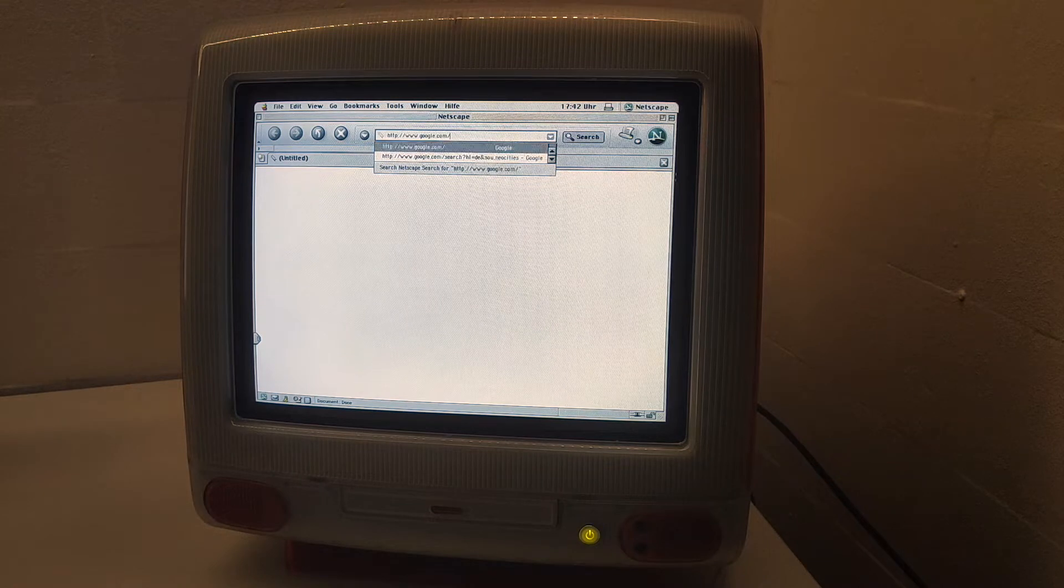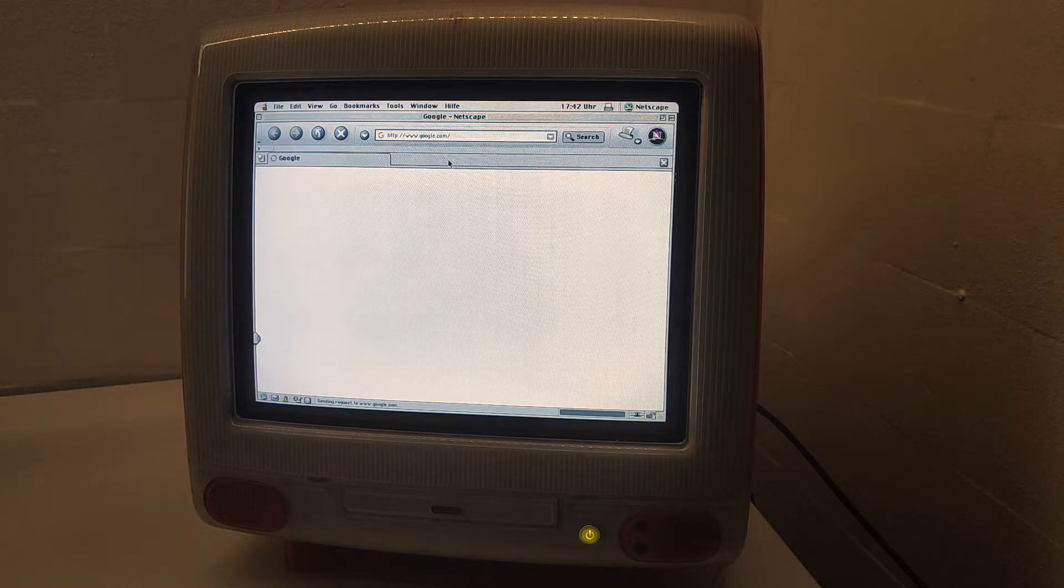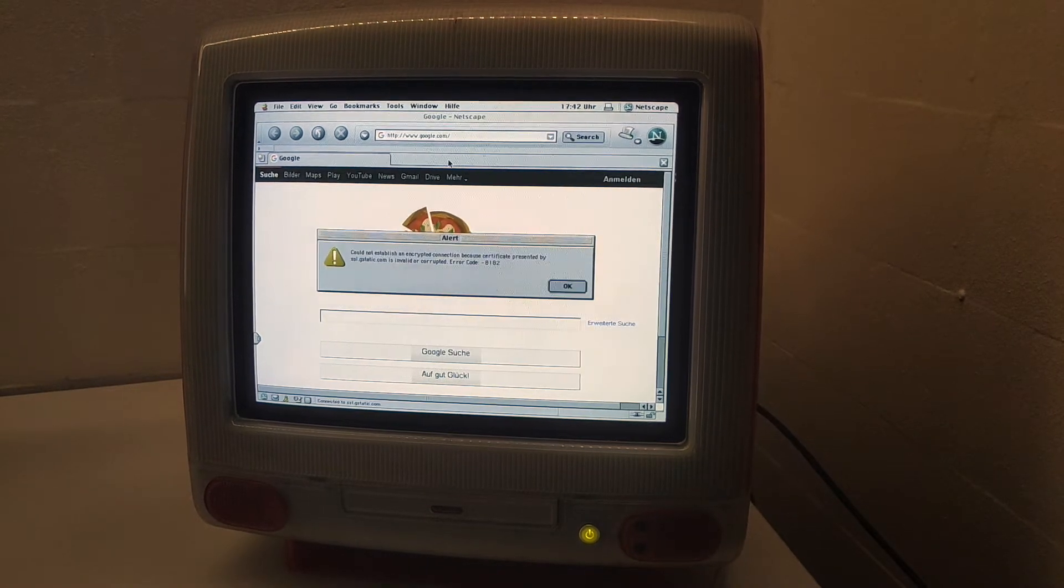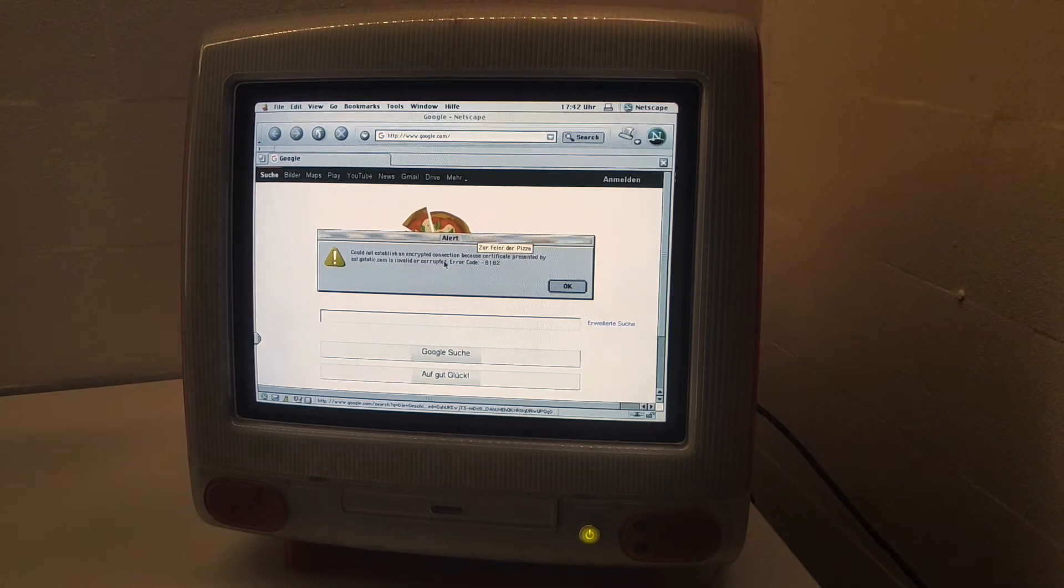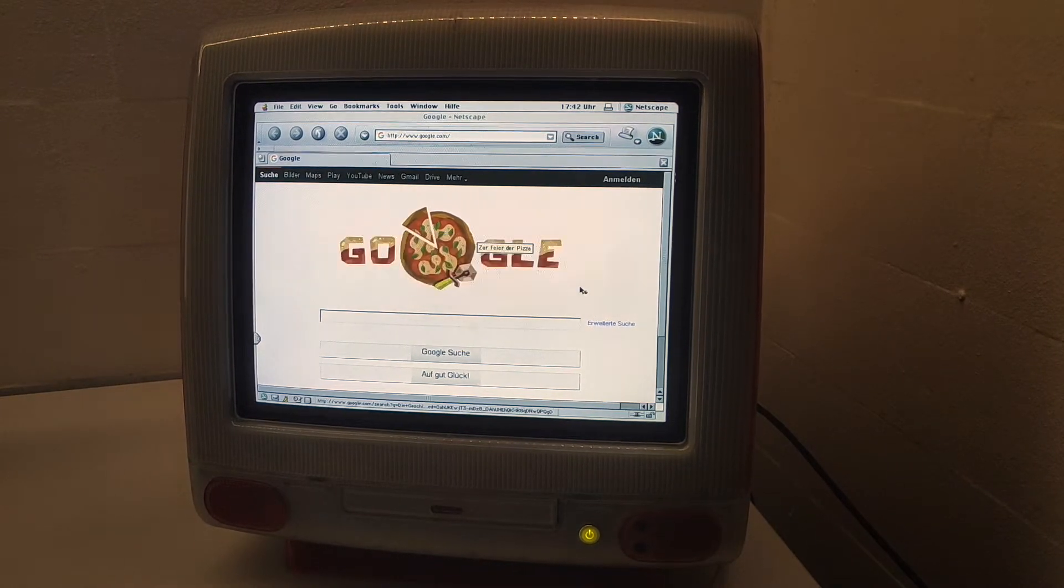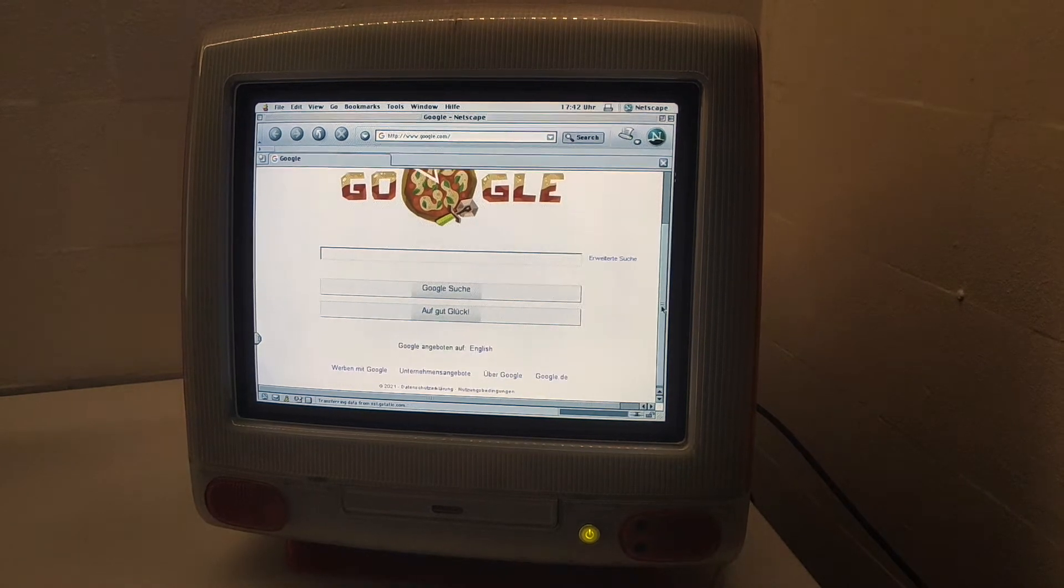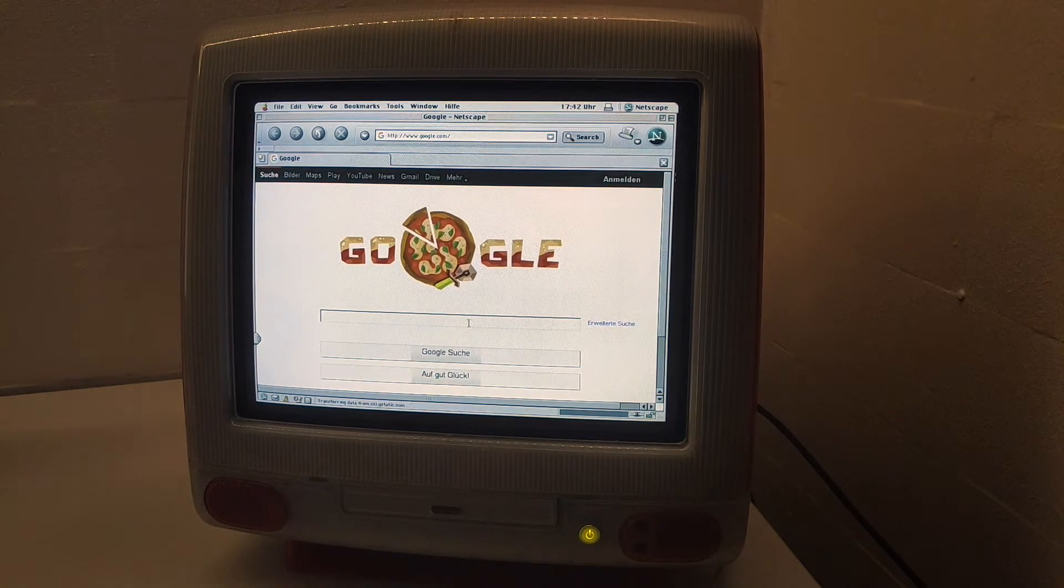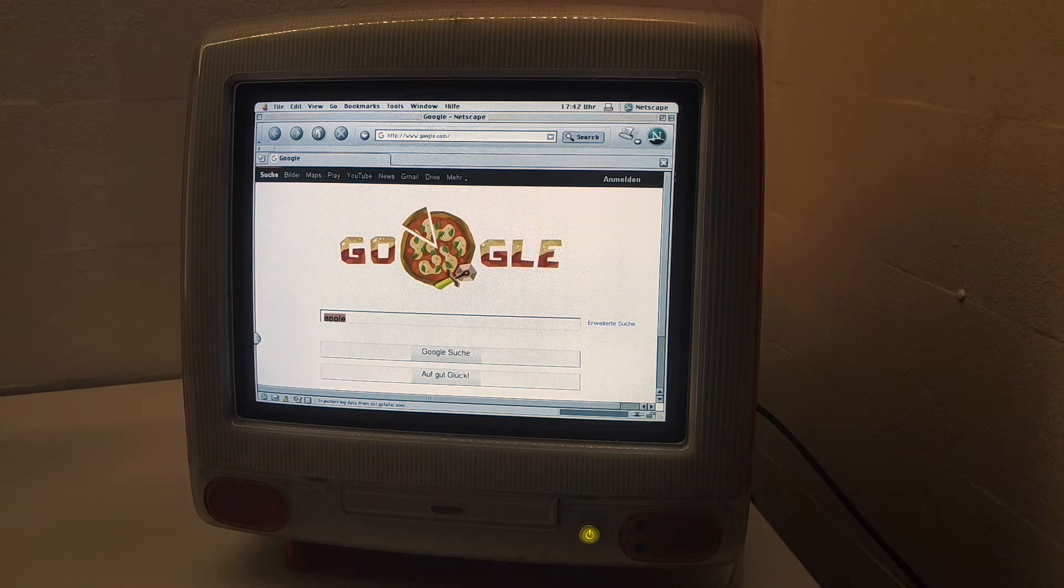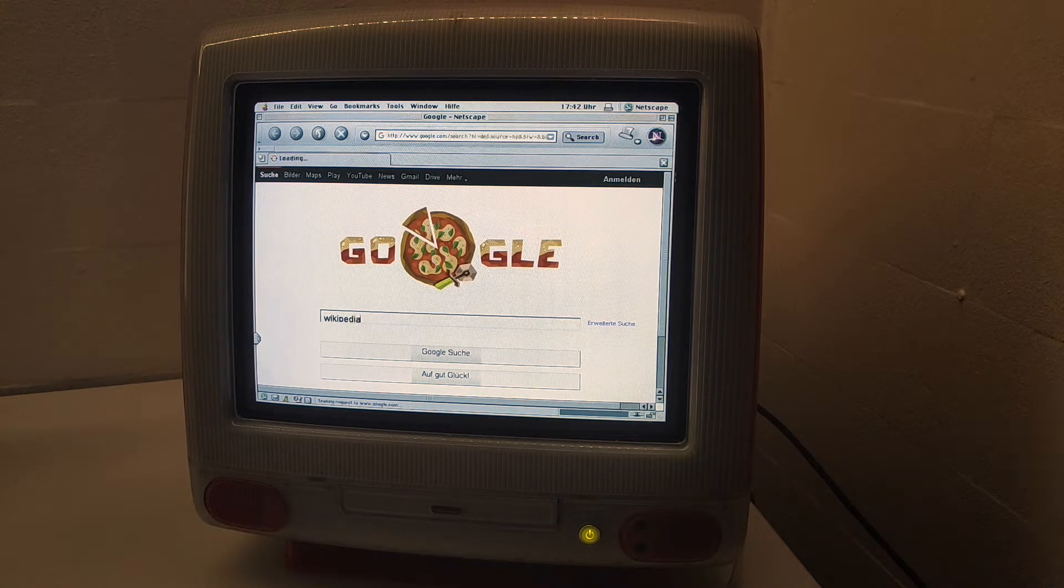Google here comes up, although some stuff doesn't work. The website does load with no problems. Let's search for Wikipedia. Let's try going on Wikipedia.